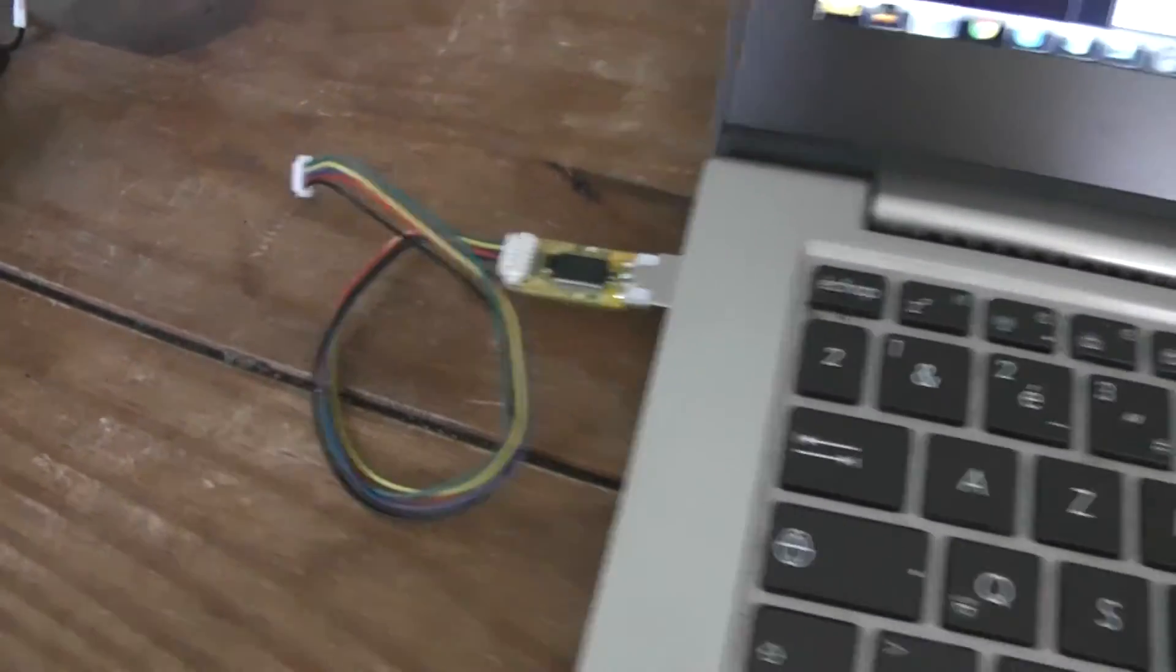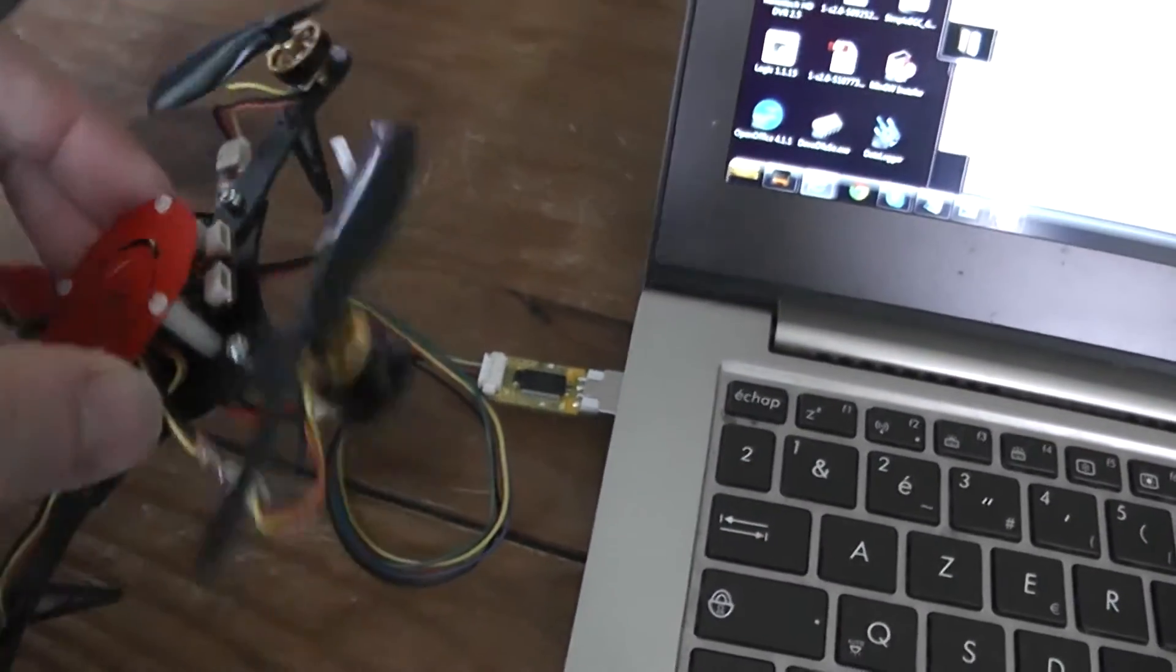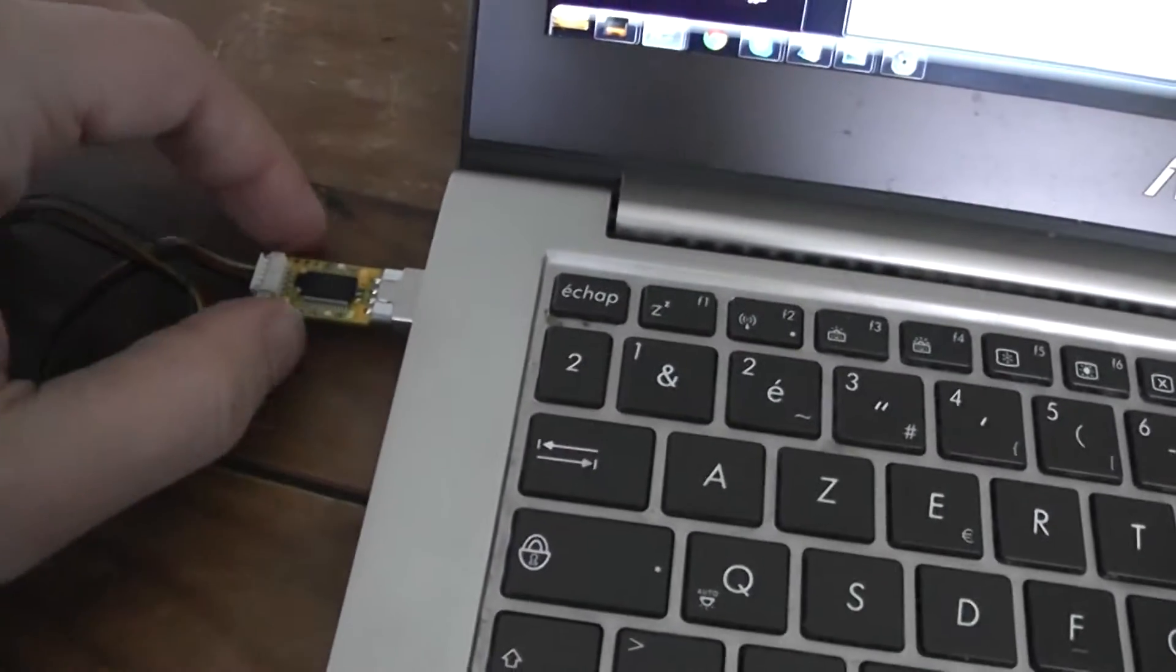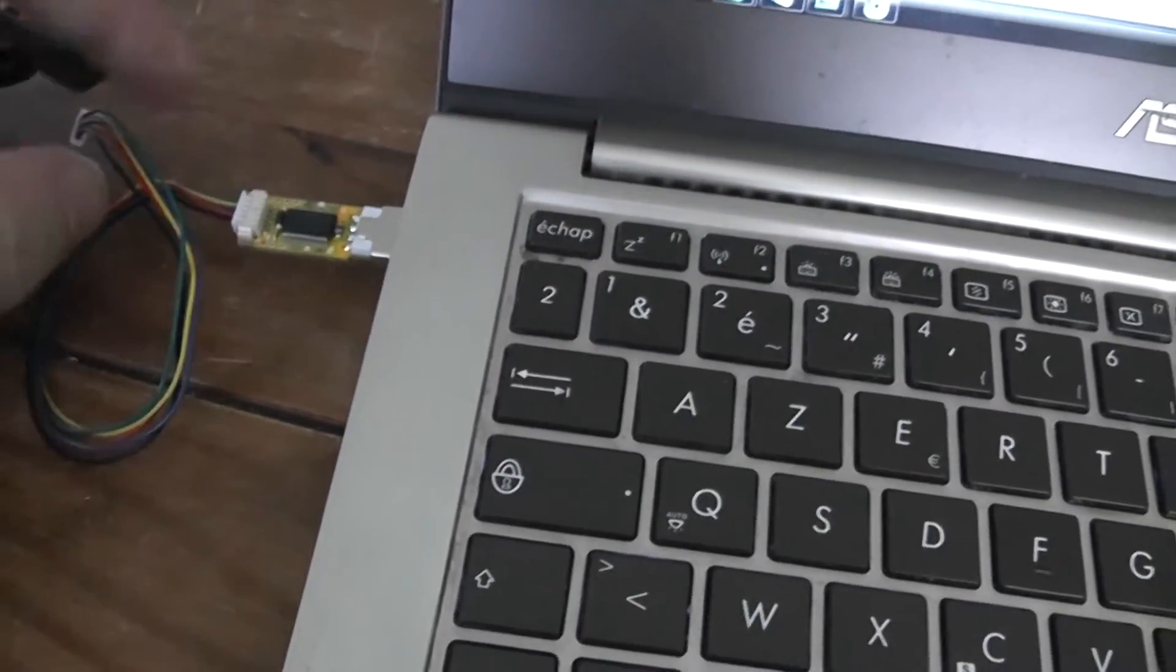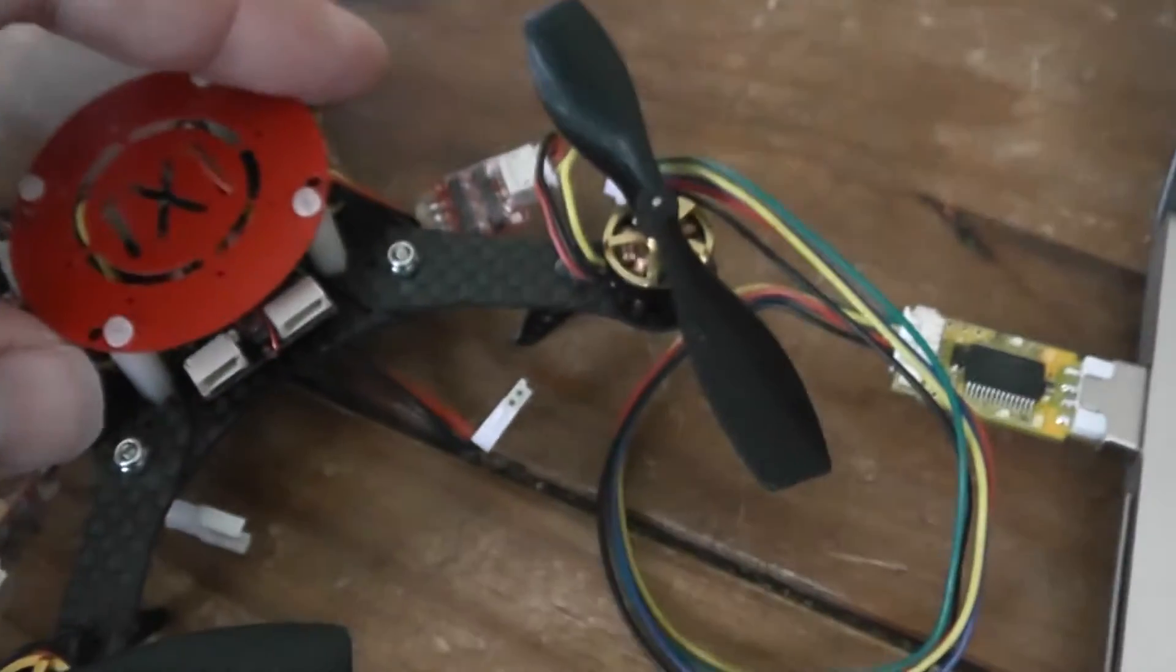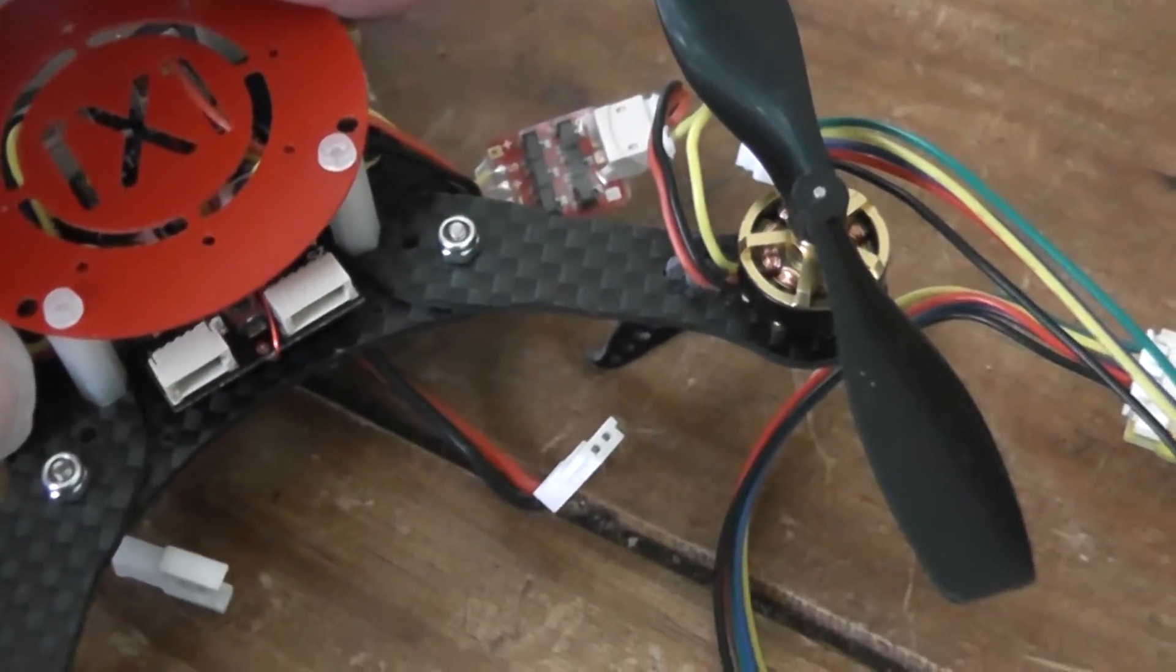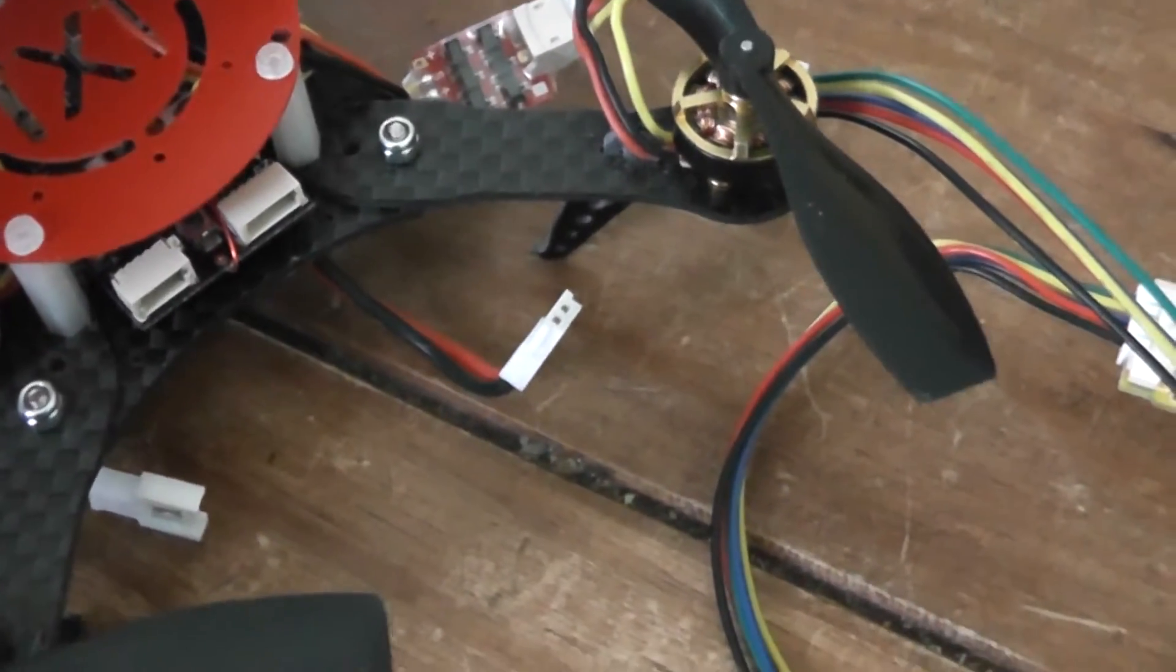In order to install the software on the quadcopter, you will need to use this FTDI to serial converter. You need to plug in the right connectors. You cannot be wrong because they are not the same size.